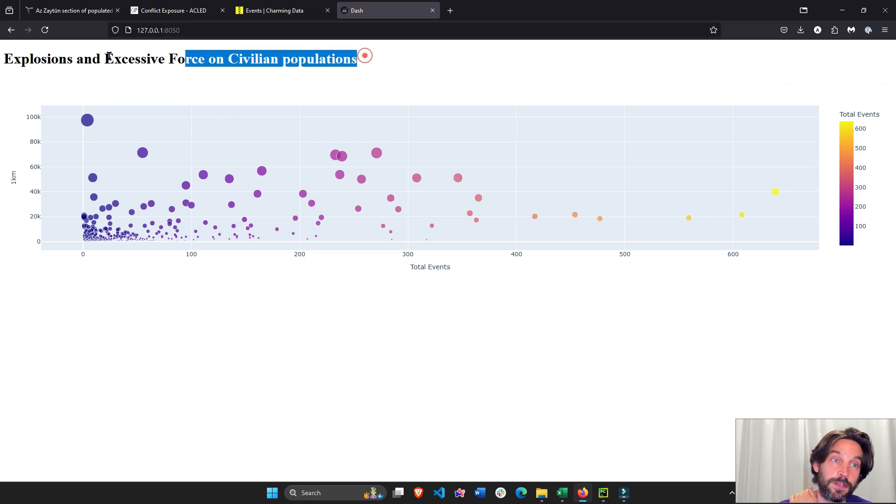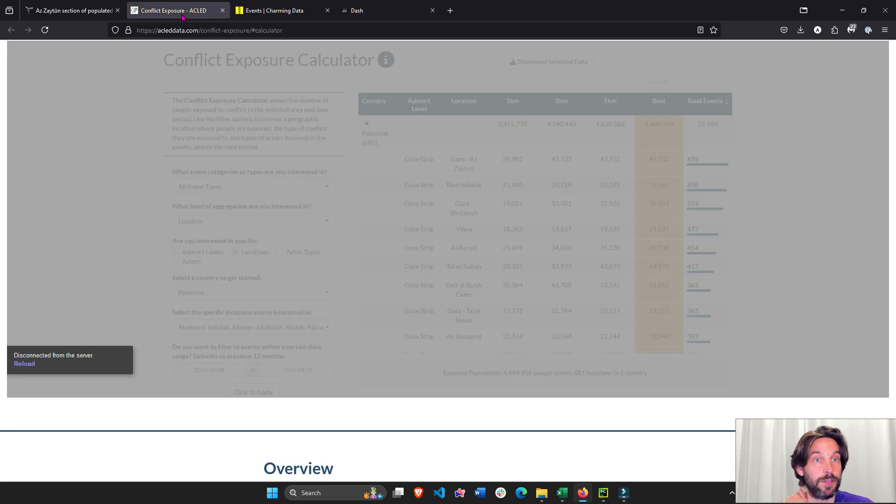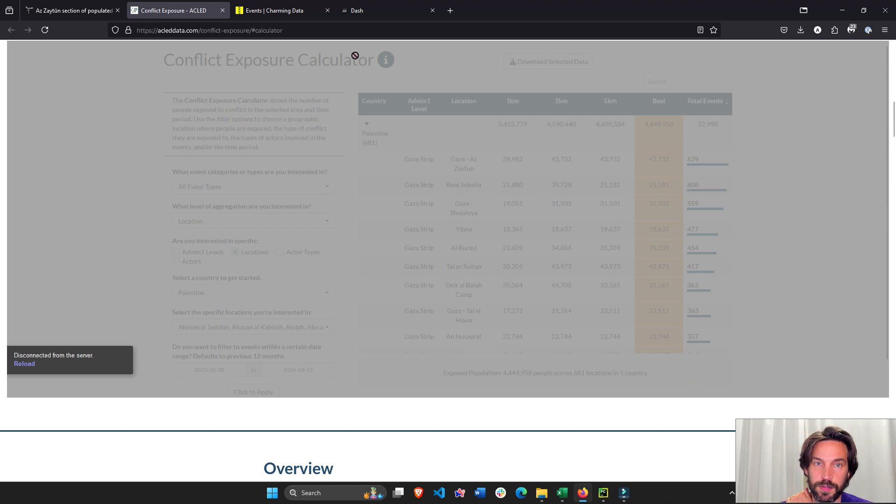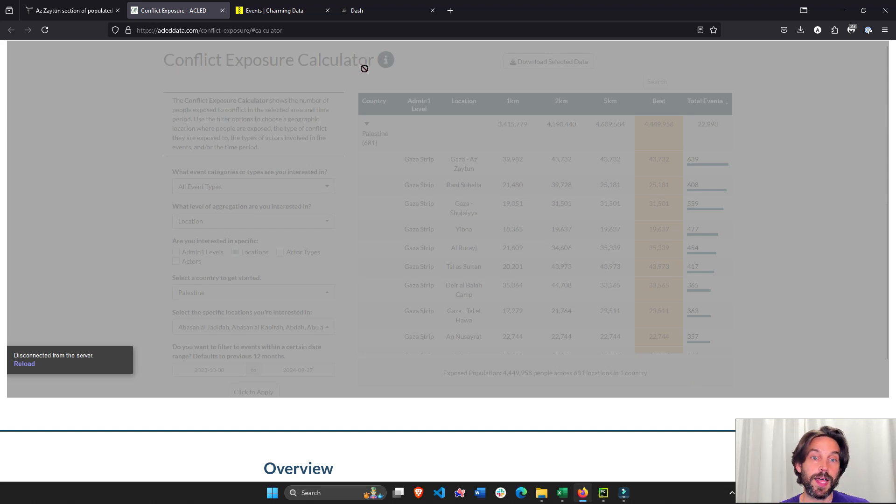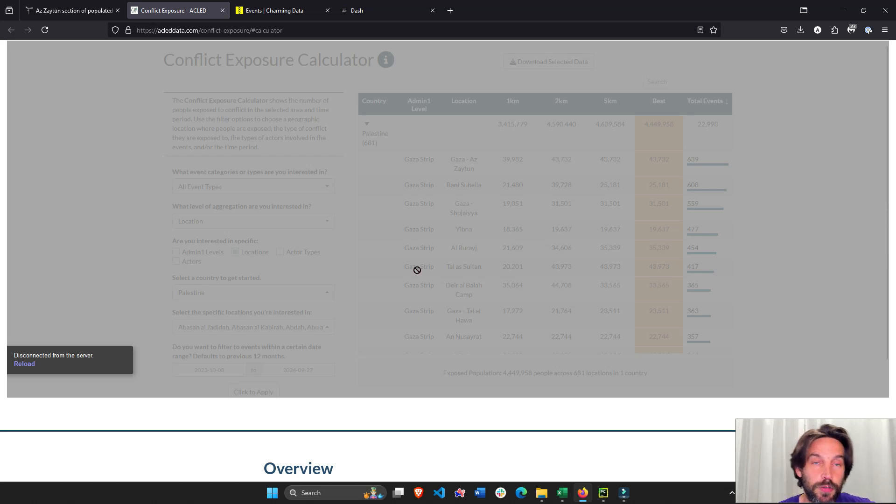This data I took from this website right here—the conflict exposure calculator. You can take it from any different country around the world. I chose Gaza because the conflict is happening right now in Gaza, probably the worst one around the world.